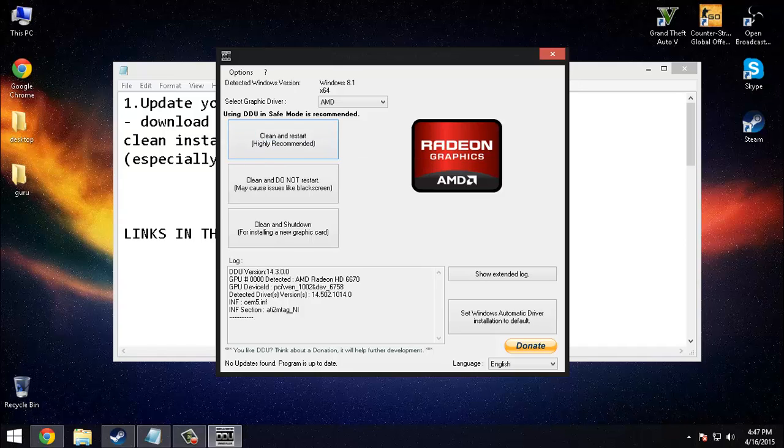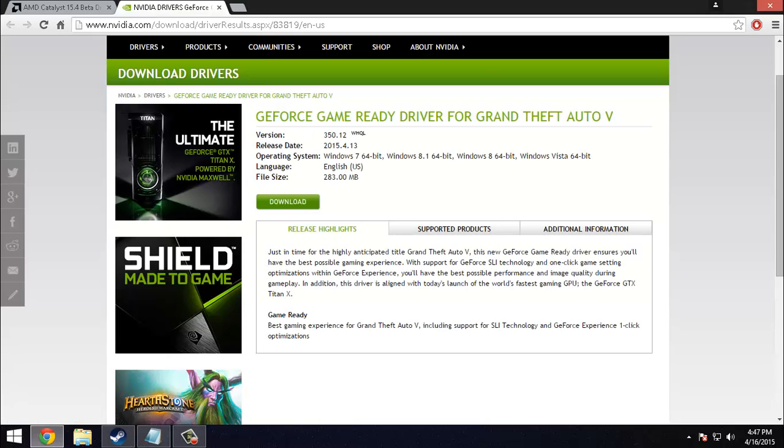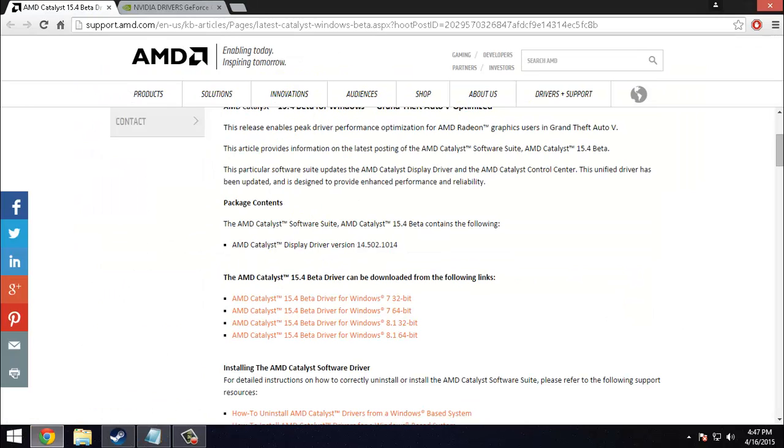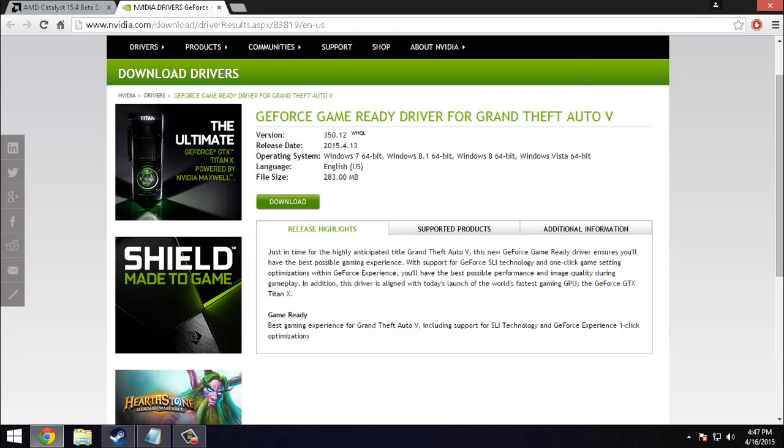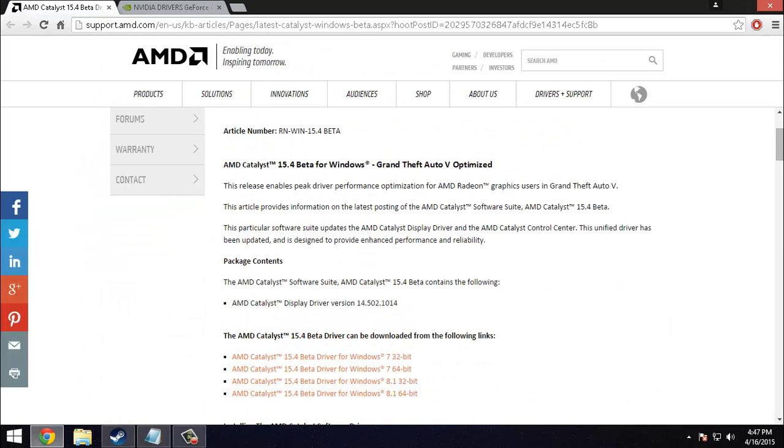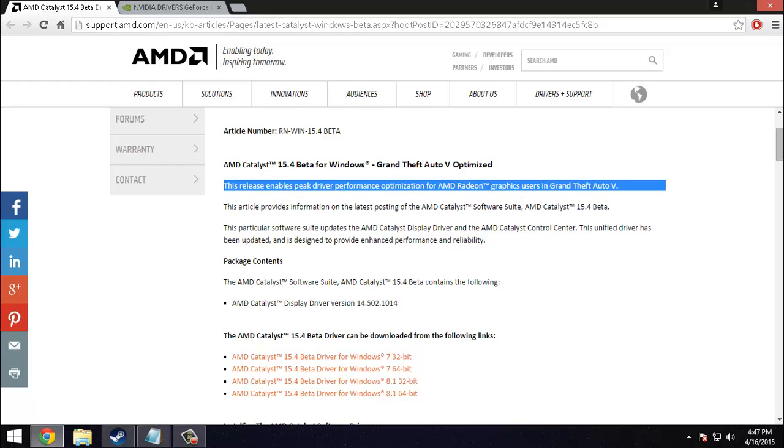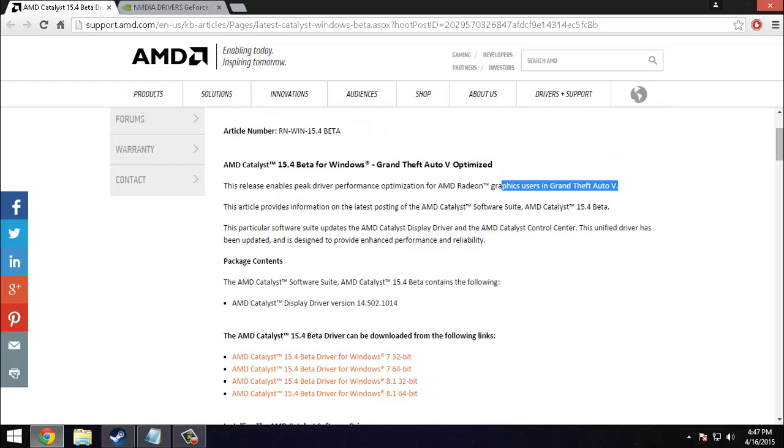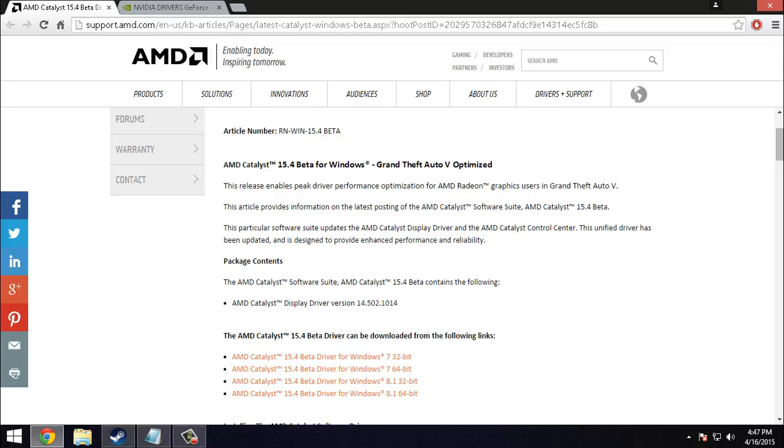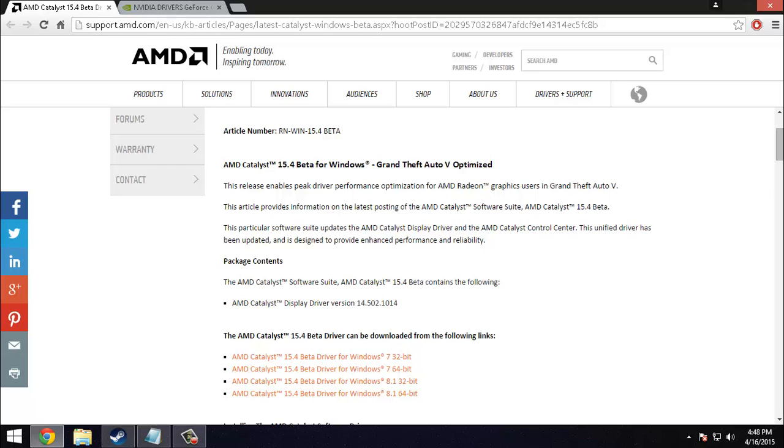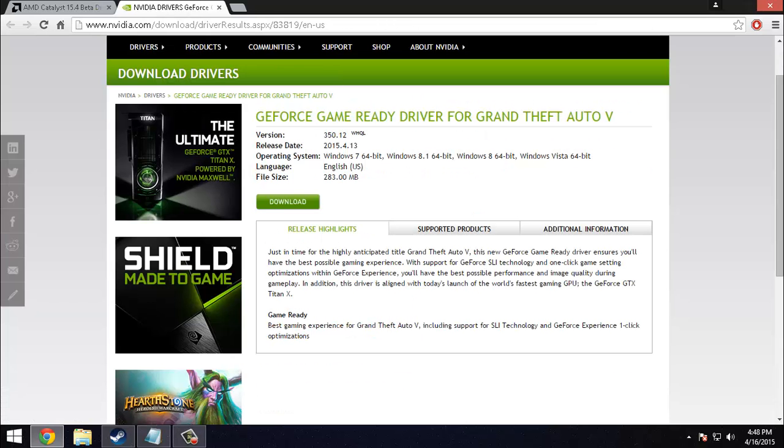After this you can clean install your beta drivers. If you have AMD go to AMD site, if you have Nvidia go to Nvidia site. These are especially for GTA 5. This release enables specific driver performance optimization for AMD Radeon graphics users in GTA 5. You can download it from here. For Nvidia users, the same thing.